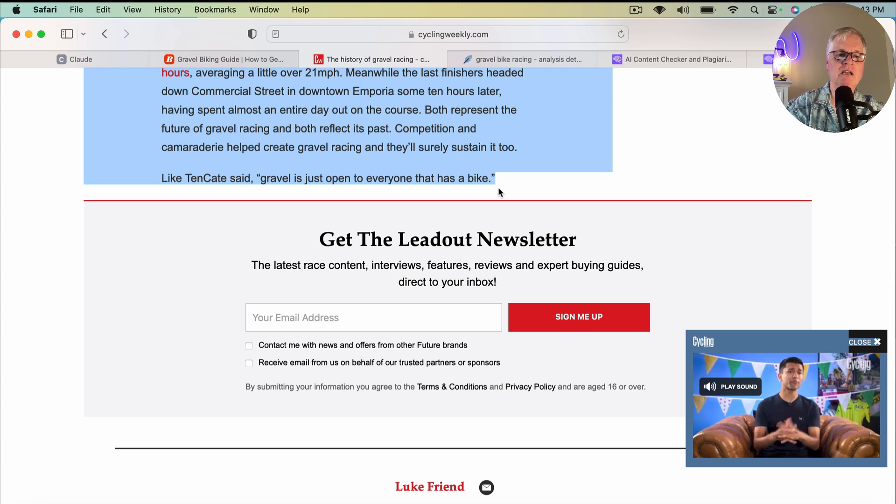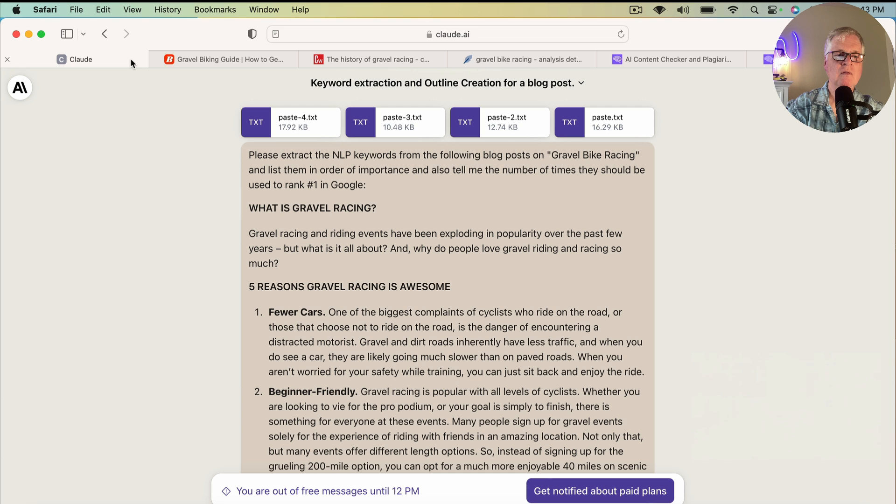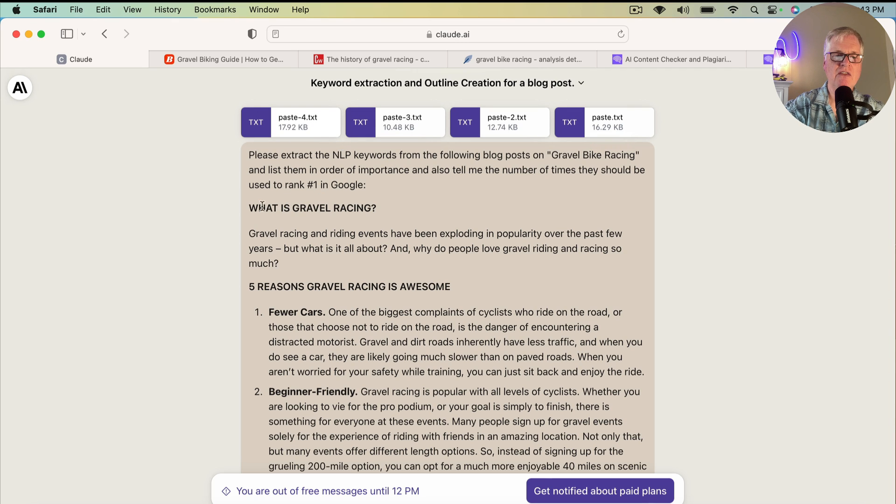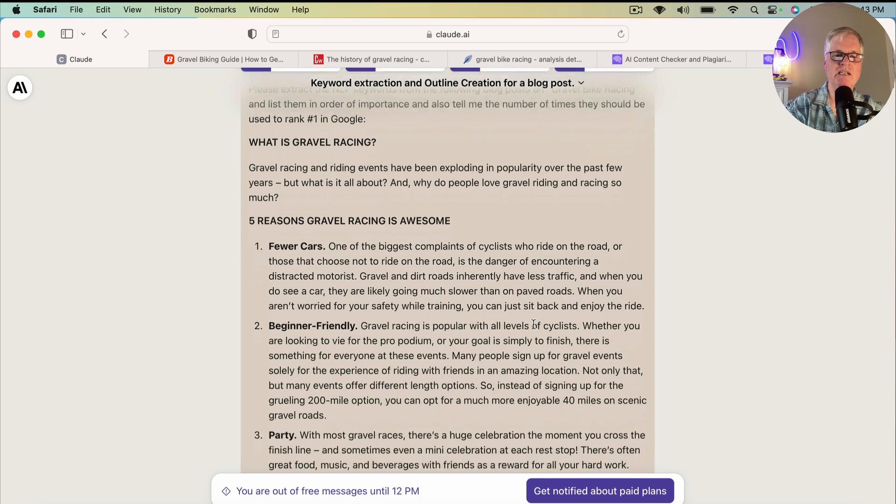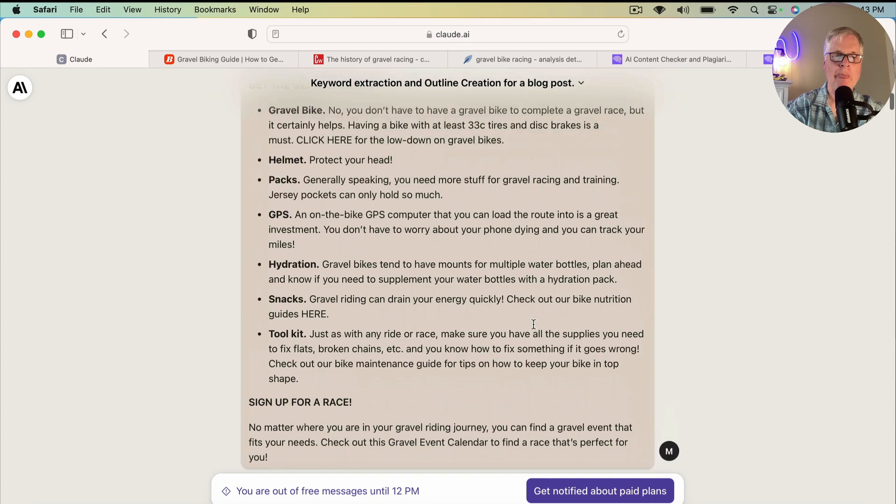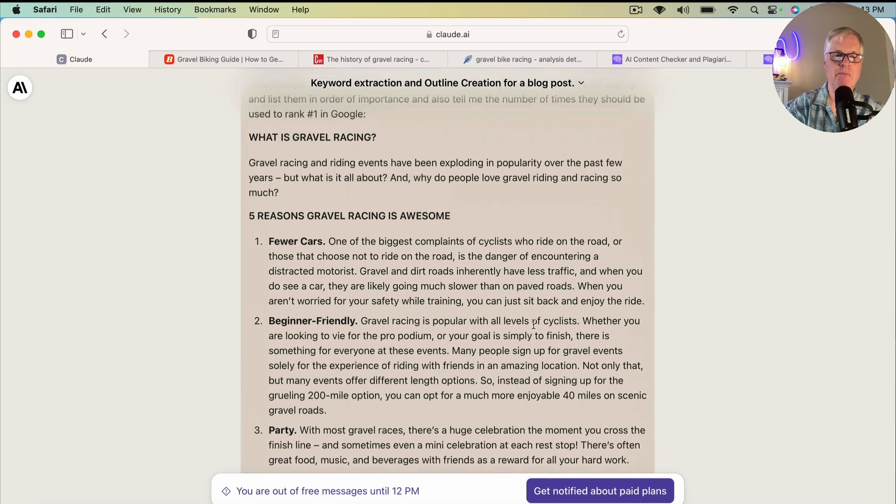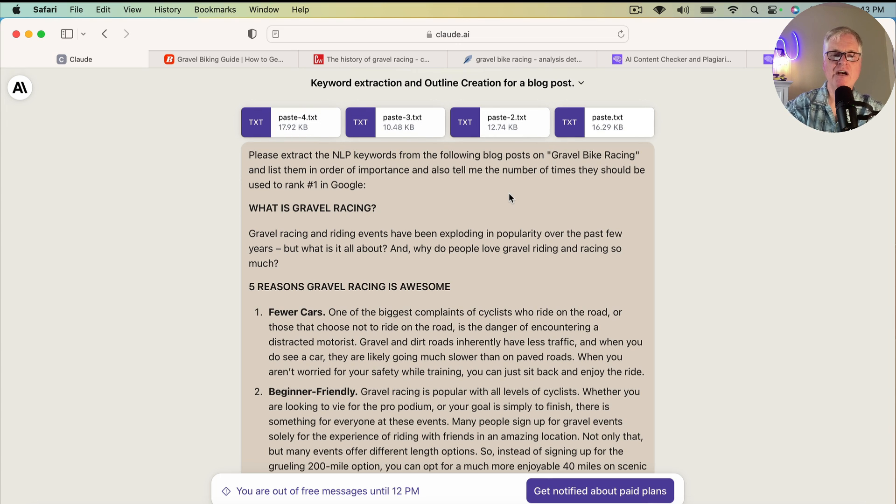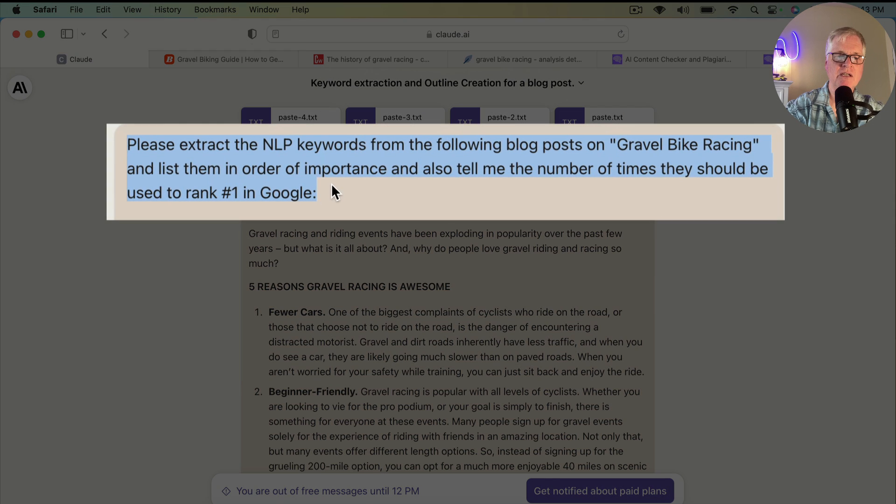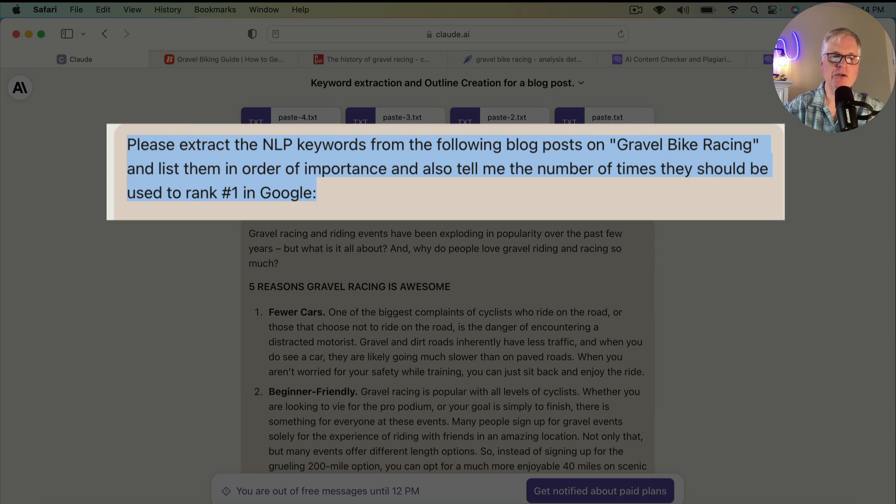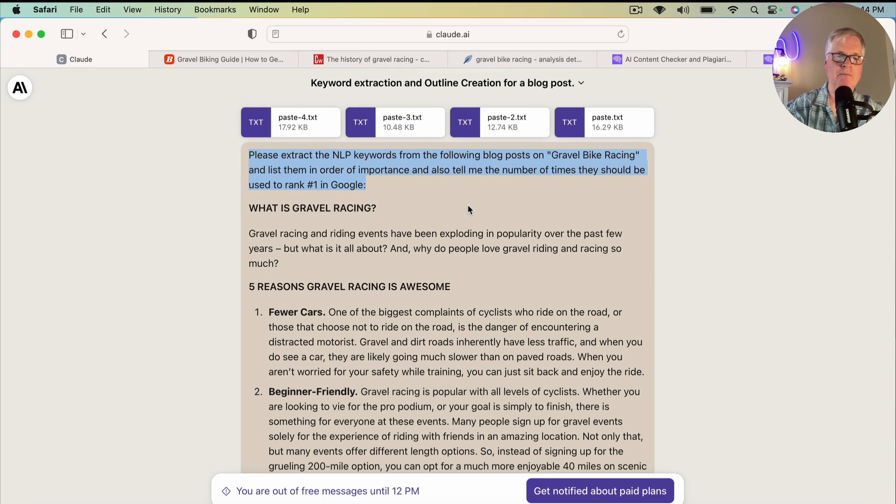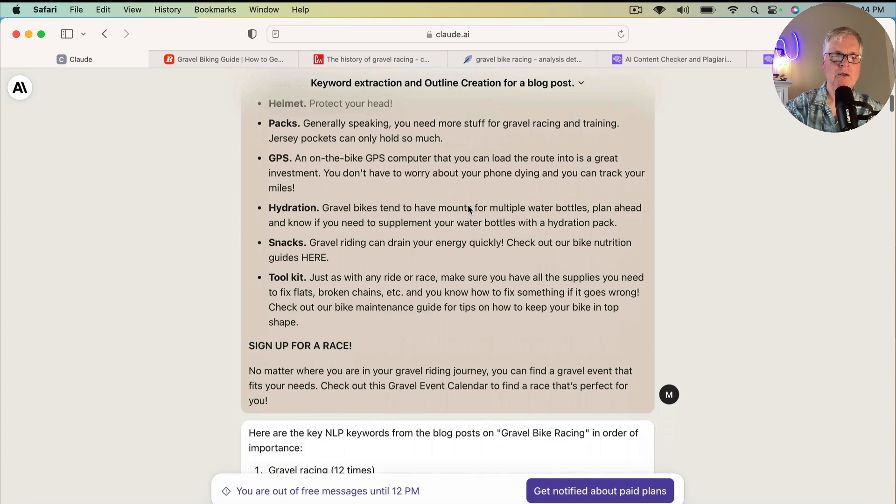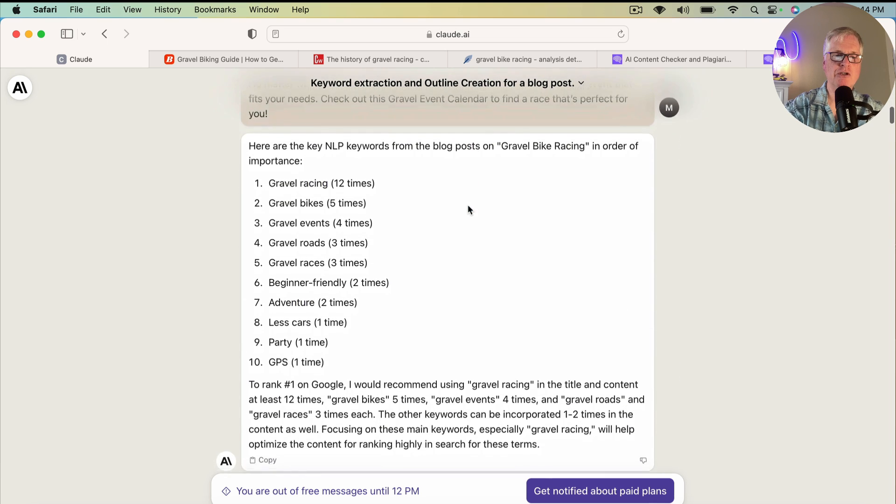And then I went to Claude and I pasted in four articles. Anytime the article is a certain length, it gets pasted in as a text file. You see this article here did not get pasted in as a text file, the reason it didn't is it's just a pretty short little article. But if they are over a certain length, they just come in as text files. So I've got five articles that I've copied and dumped into Claude. So Claude has those to reference. The very first thing I said is please extract the NLP keywords from the following blog posts on gravel bike racing and list them in order of importance and also tell me the number of times they should be used to rank number one in Google.